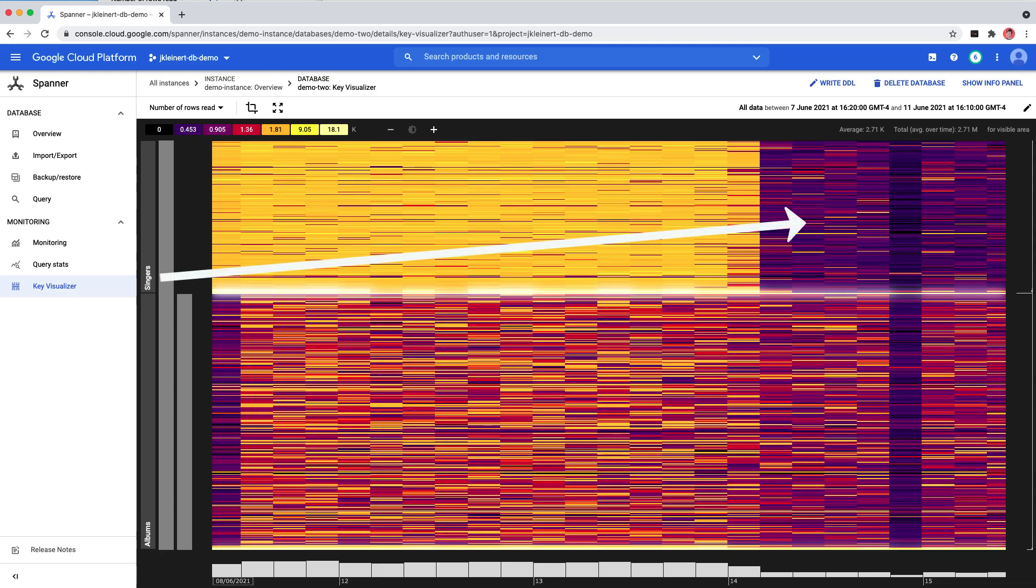With the application change deployed, we can see that the number of rows read has dropped dramatically for the singer's table. Seeing a single hot table is just one common pattern you may uncover with Key Visualizer.